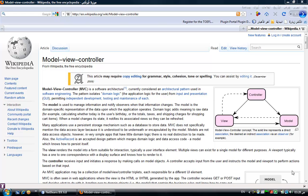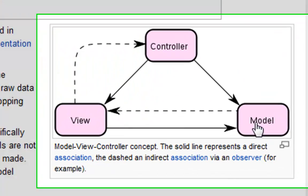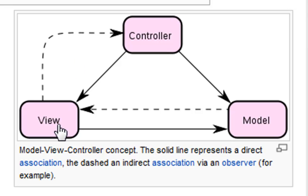You can find tons of documentations and explanations of the MVC design pattern on the web. For example, this page is the MVC design pattern page on Wikipedia. As you might have noticed, there is a depiction of the design pattern here.